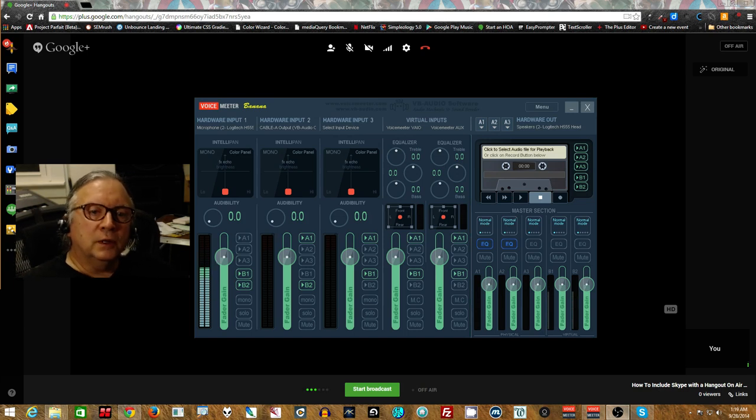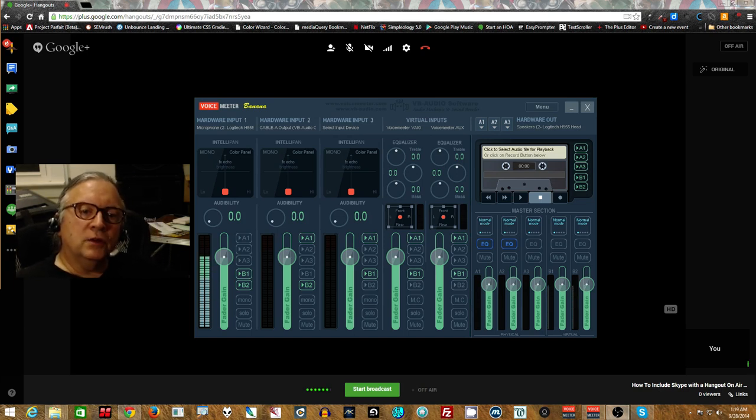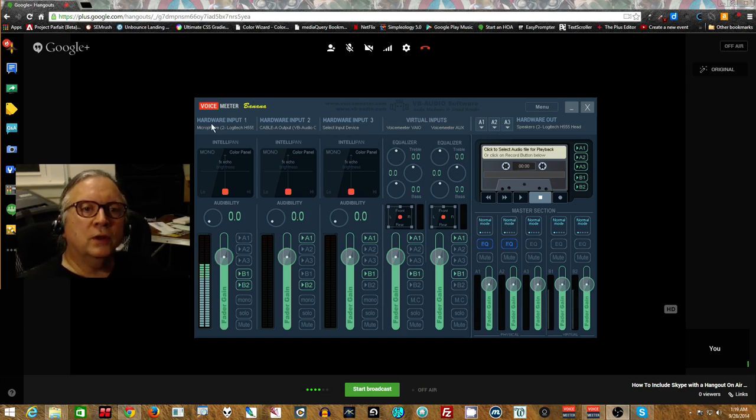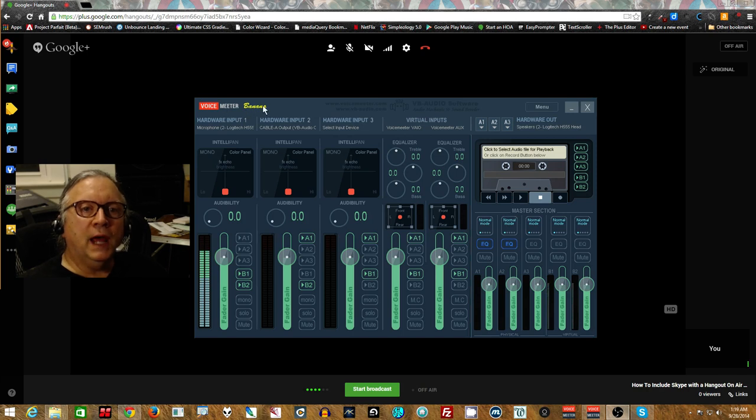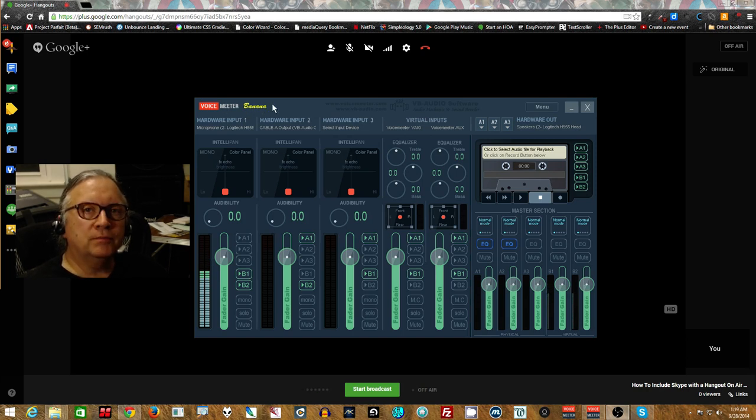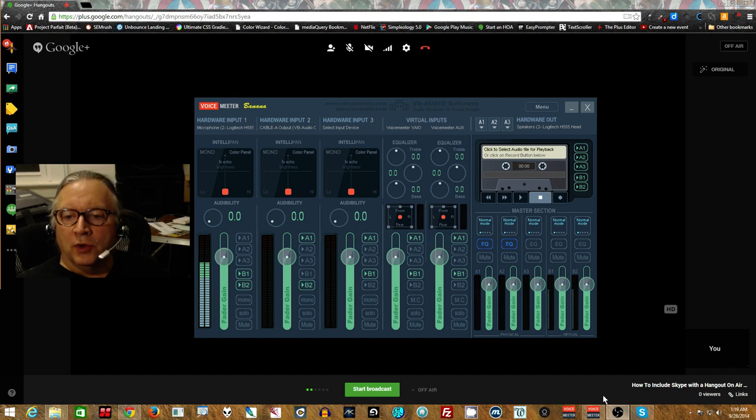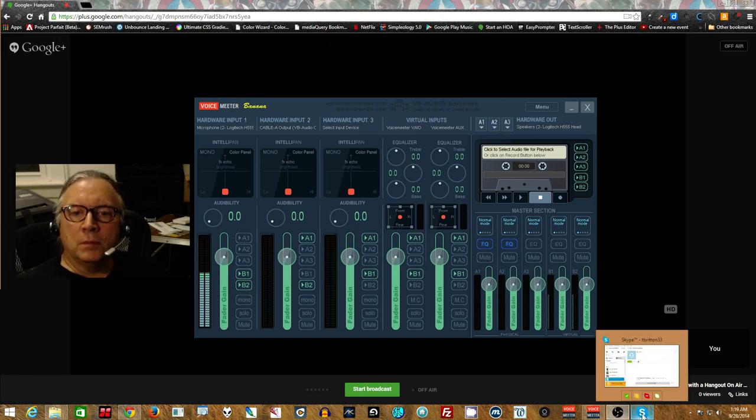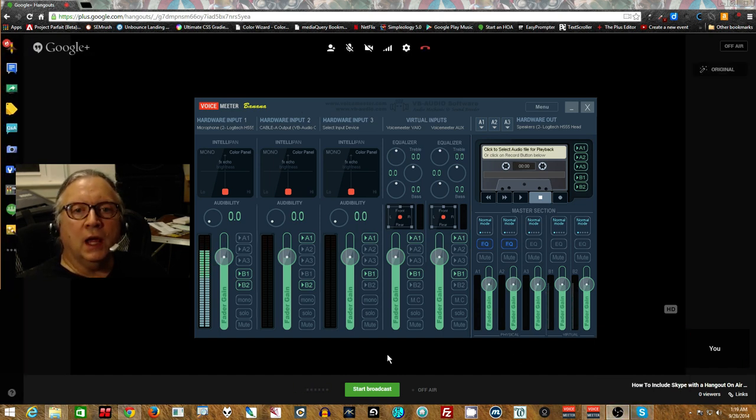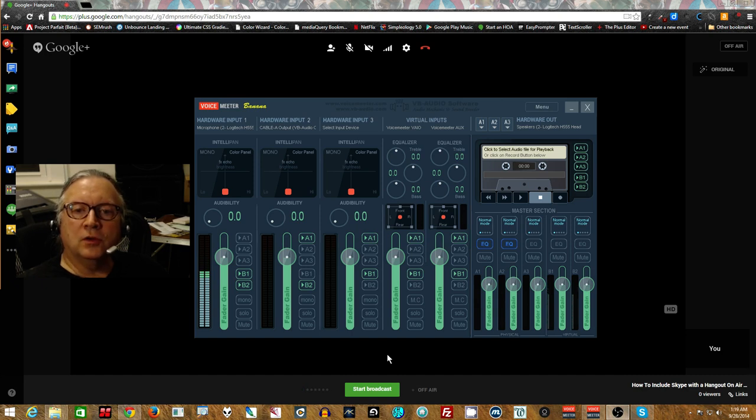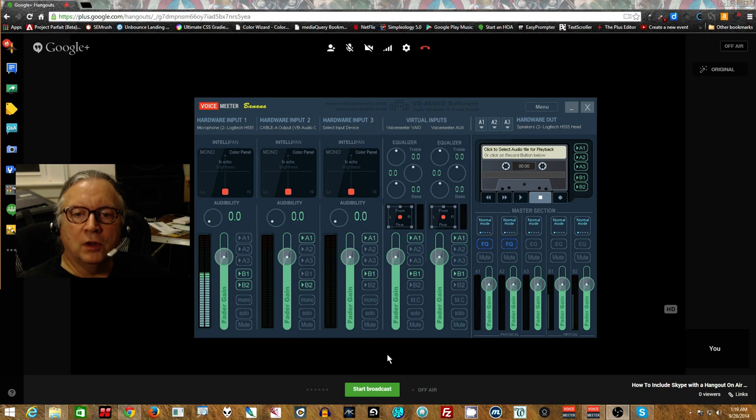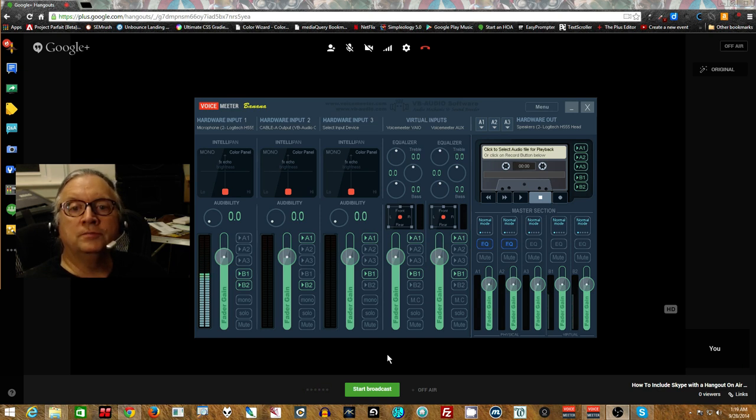Hello everyone. This is a rather advanced recording showing the new VoiceMeter Banana, VoiceMeter Pro. We are going to set up to bring in a Skype call to a Hangout on Air and back so that the people in the Hangout on Air can be talking to the people in the Skype call and the people in the Skype call can be talking to the Hangout on Air folks.